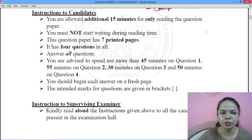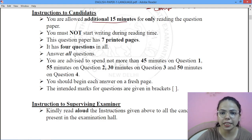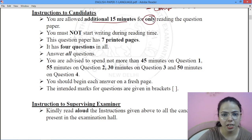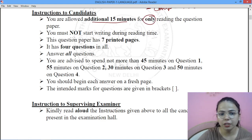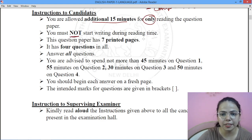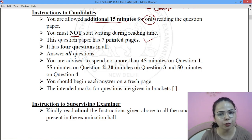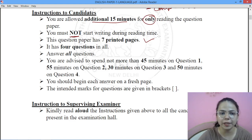Now, some instructions: you will get 15 minutes just for paper reading, during which you are not allowed to write anything. You will not start writing during this time. The paper has 7 printed pages. Whenever you get the paper, always read it and check that you have all the sheets.